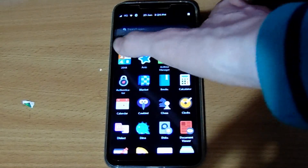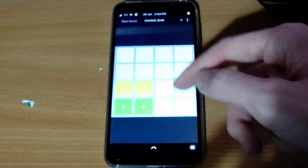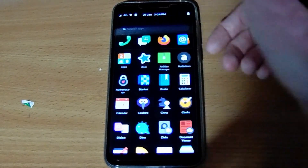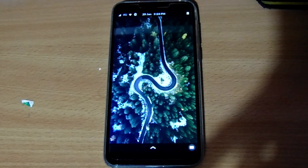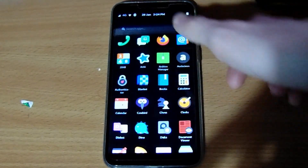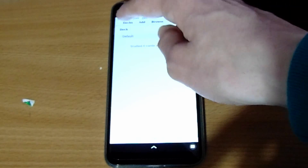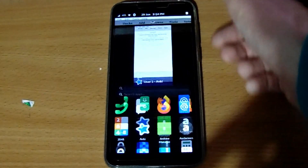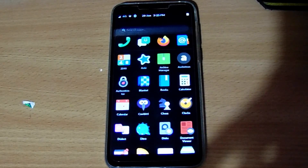Next up we've got 2048, a simple game — as you can see it works totally fine. There are a few simple games that work on the PinePhone; nothing too elaborate but it works fine. Next up we've got Anki, which is a flashcard program. If I open it up you'll see it's a desktop app that actually works really, really well on the PinePhone. This is a full desktop app that works absolutely fine. I don't actually have any decks to show you because I'm not yet signed in, but it works perfectly fine.